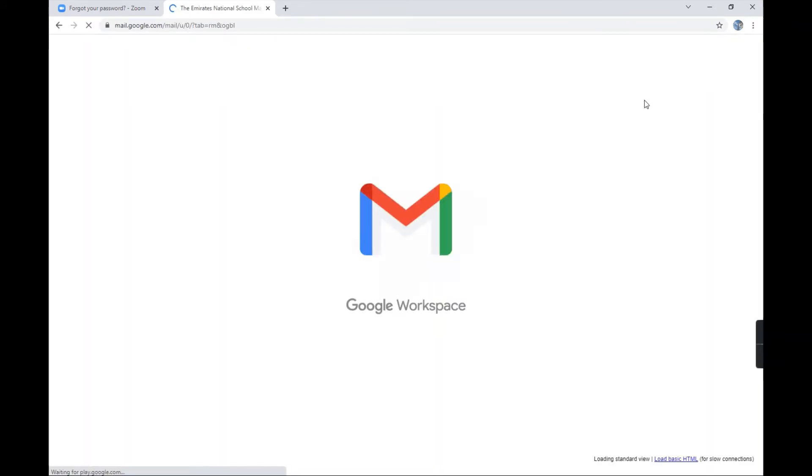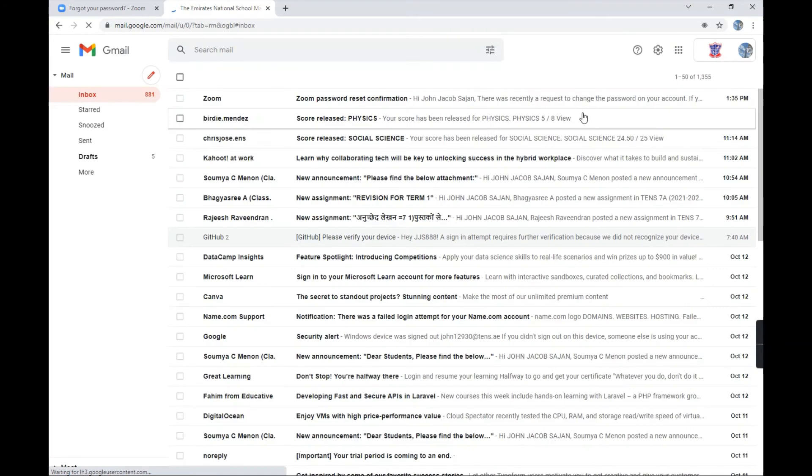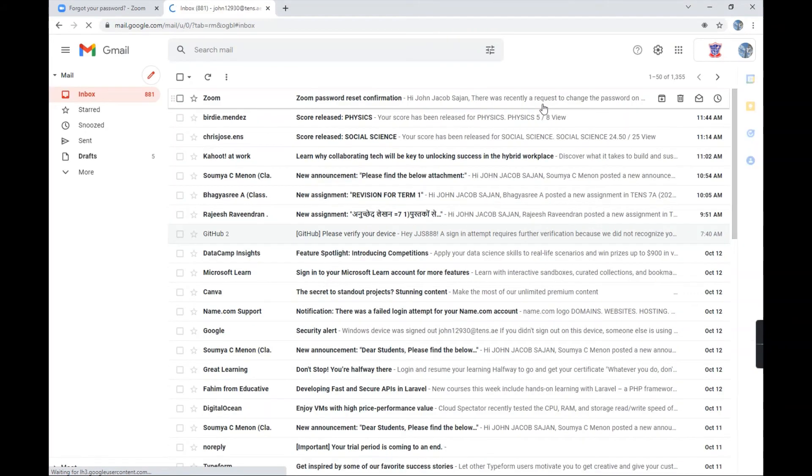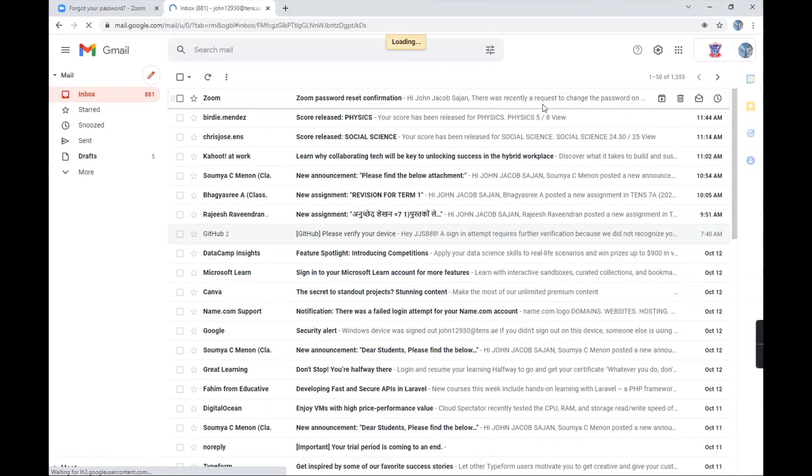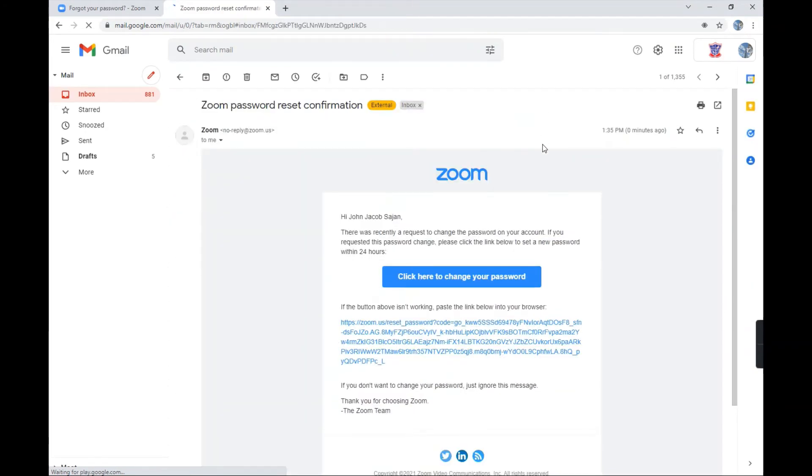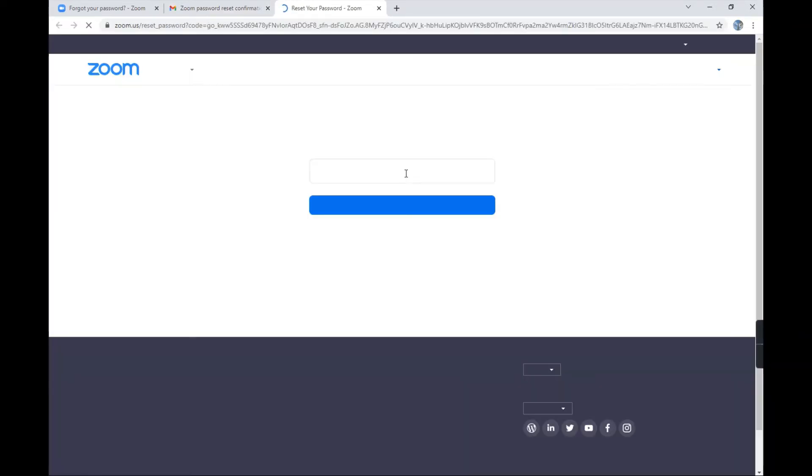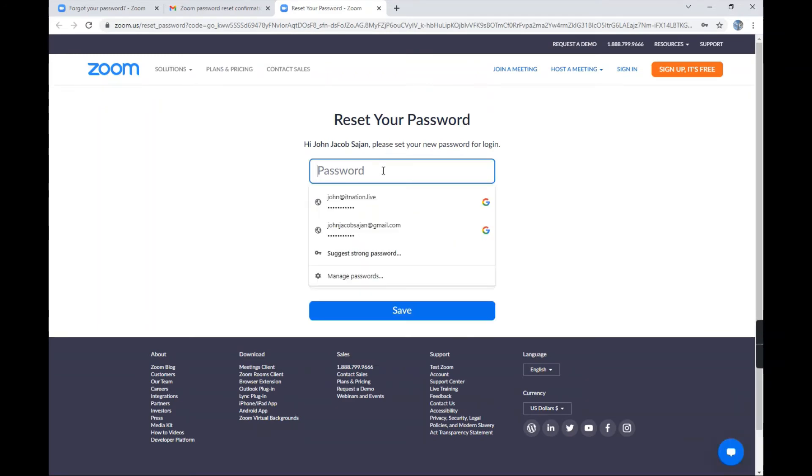It's loading... So you see I got the Zoom reset password link right here. Now I'll just click on change your account and change your password.